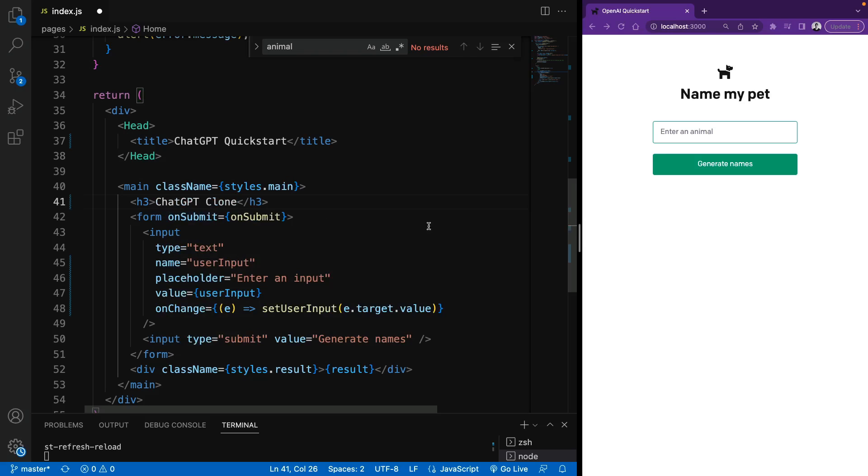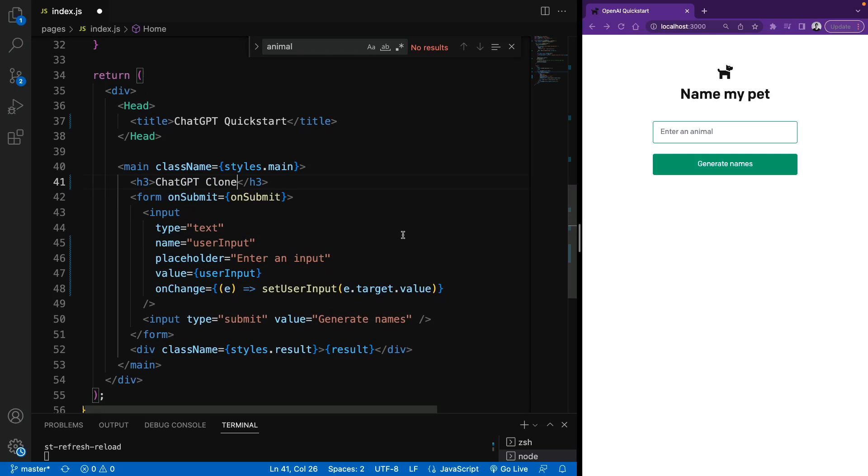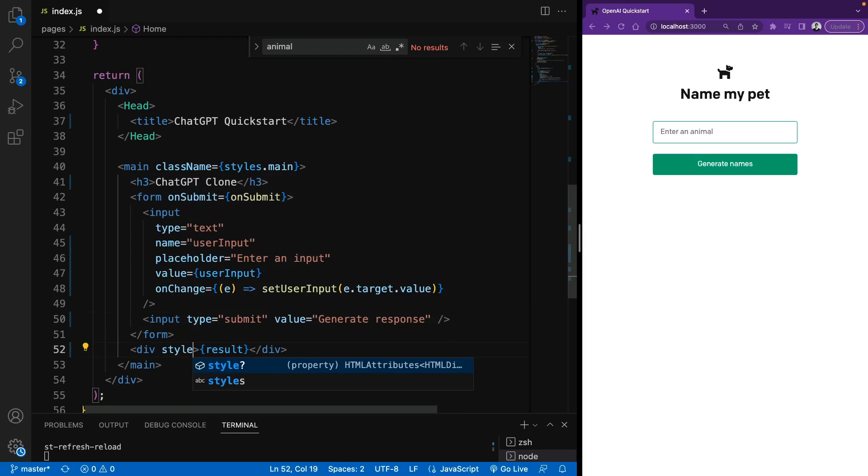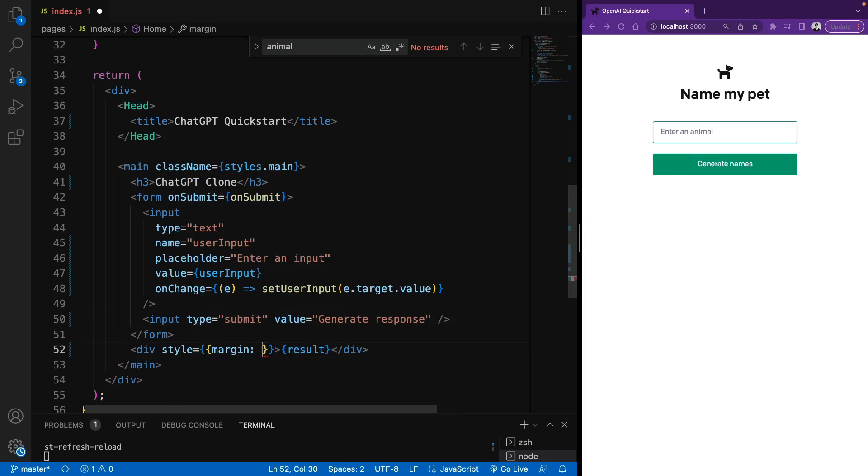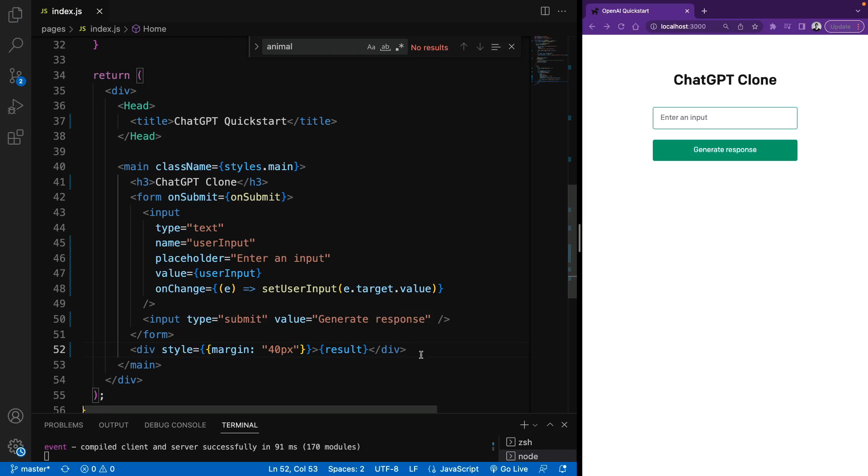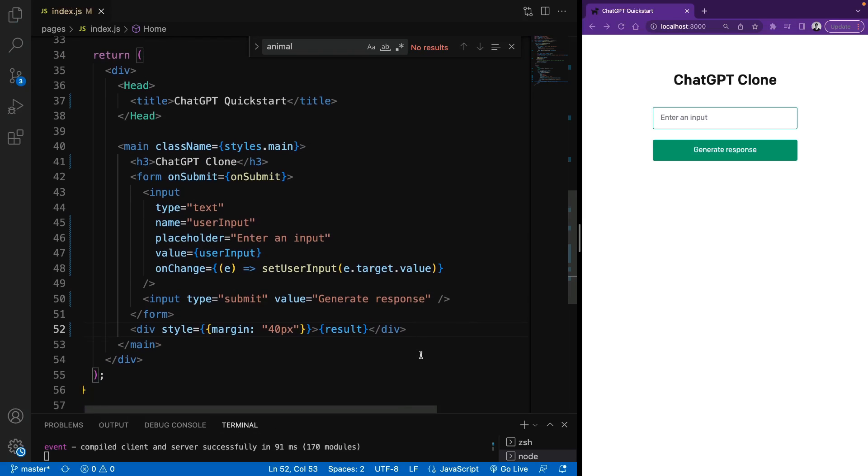And we can also change the title to ChatGPT quick start and delete all of the doc images. Also, this header can be ChatGPT clone. The value of the button can be generateResponse. And I also don't want to use this class here. Maybe we can define some margin just to make it look better. So these are just to change UI and is not really important. And we are done, actually.